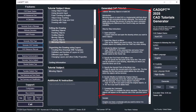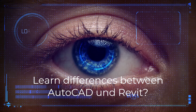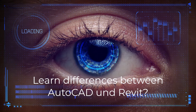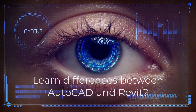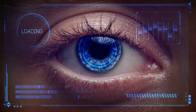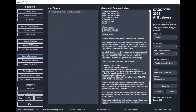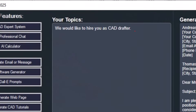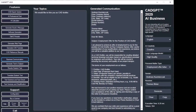Enhance your learning experience with CADJ 2025's AI Tutorials Generator. Discover how this tool can generate perfect tutorials tailored to your needs, whether you're an experienced CAD user transitioning to Revit or a beginner eager to learn. See how it can provide detailed comparisons between different CAD or BIM systems, helping you grasp the nuances effortlessly.